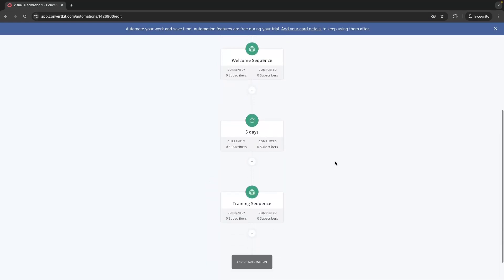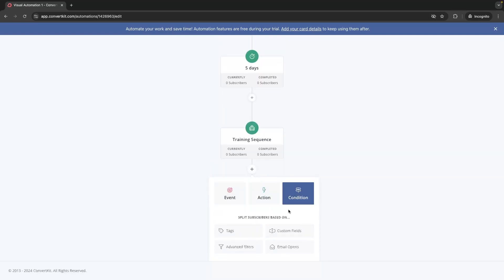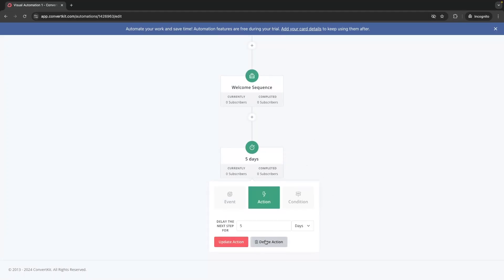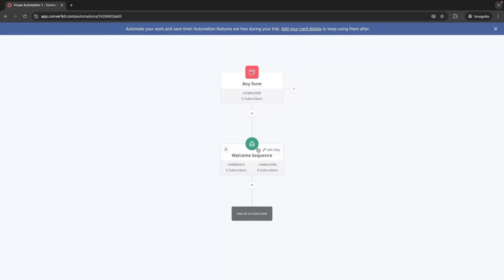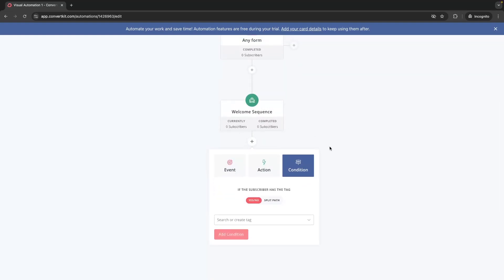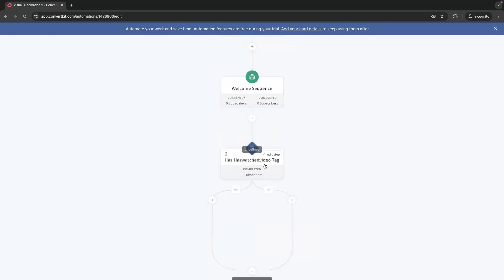That is pretty straightforward, but the next section is where this really heats up. What we can do is add tags. In this example, let's say in the Welcome Sequence we sent out a free video we wanted subscribers to watch. We can add a condition, and we can basically filter down and figure out who has watched this video and who hasn't, then split this automation into different paths for people who took different actions. We can create a tag called "Has Watched Video" and this splits into a Yes and No path.